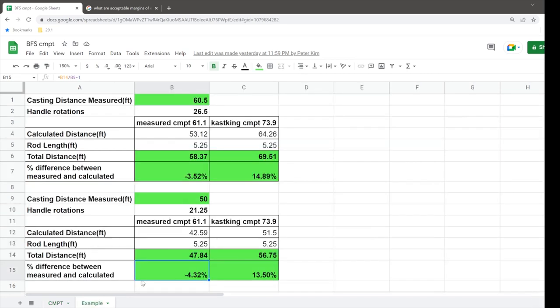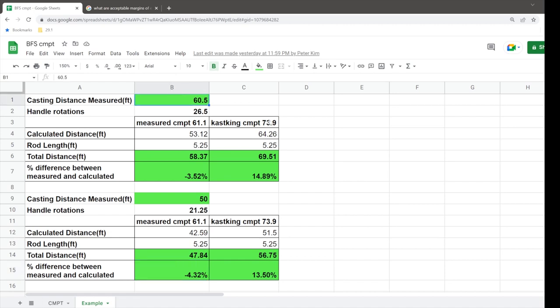And so we're going to go over to this tab in my Google Sheets. What I did was I took a Kastking Kestrel and basically I laid it on the ground, pointed it straight ahead, measured out using a tape measure from where the spool or the reel was all the way out to 60 and a half feet, and I counted 26.5 handle rotations.